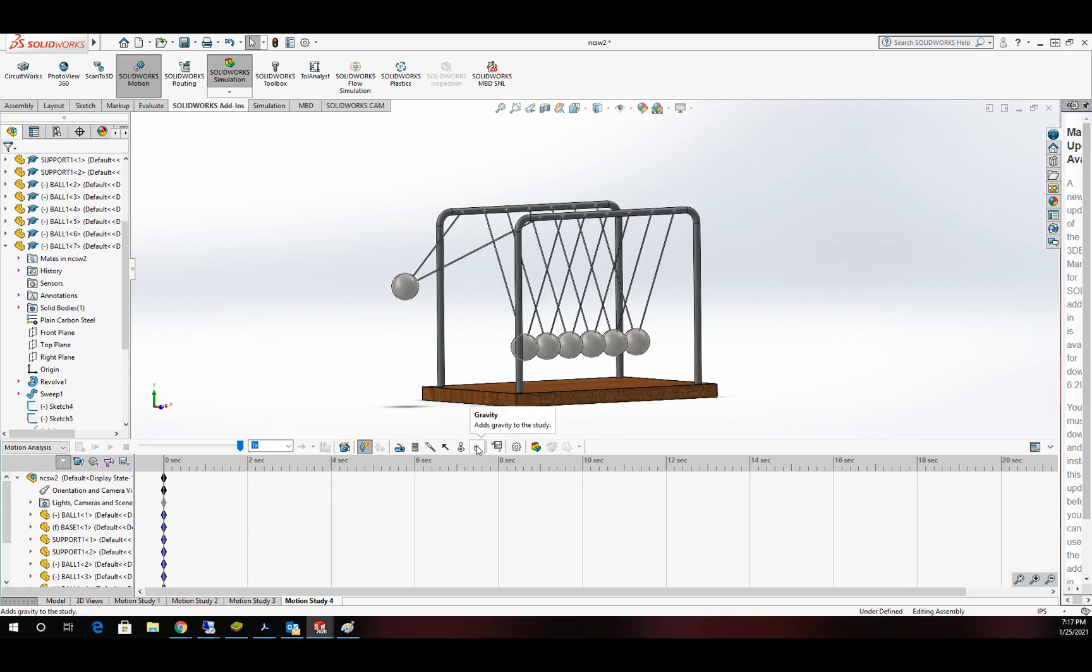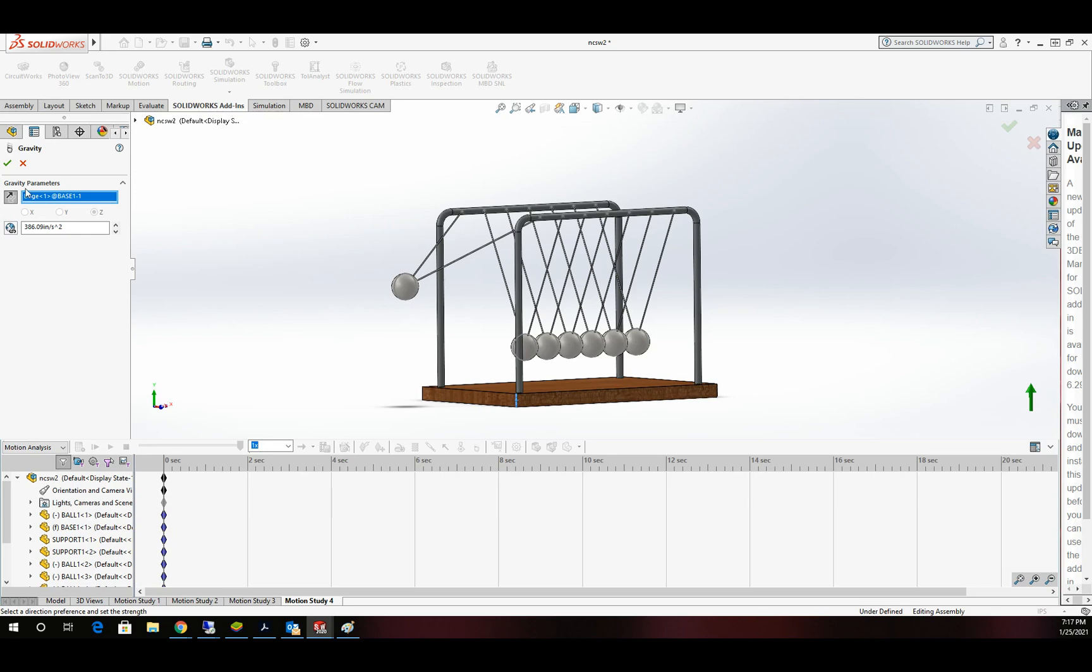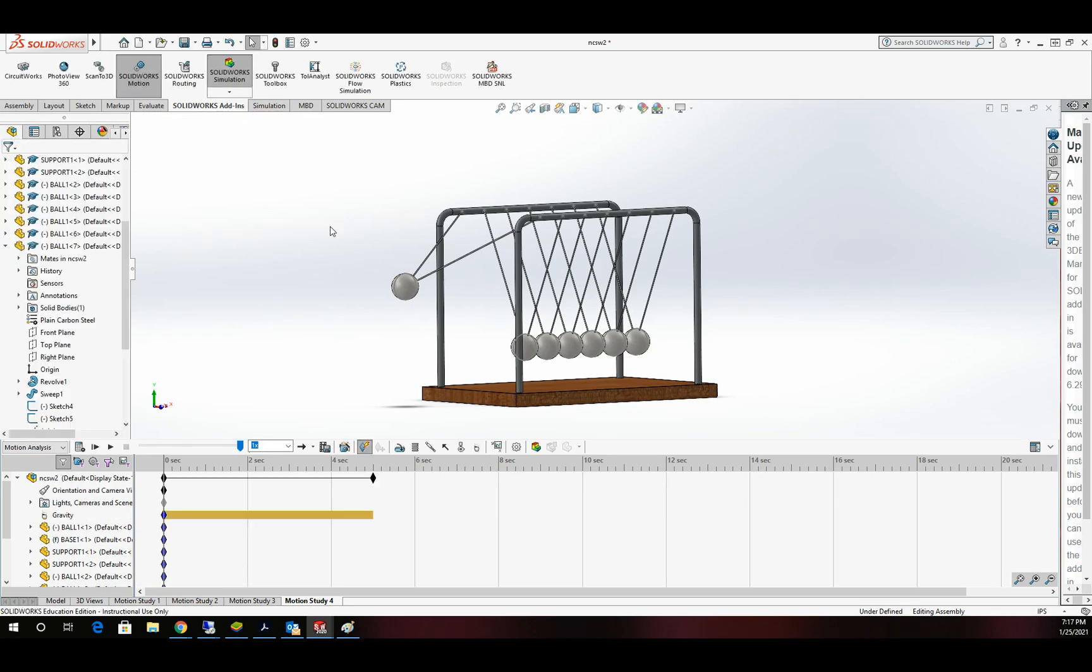The first thing we need to take care of is gravity. I'm going to add the gravity button, use a vector, just a straight edge in here like that one. My arrow is going up, so I'll flip that, and now gravity is taken care of.